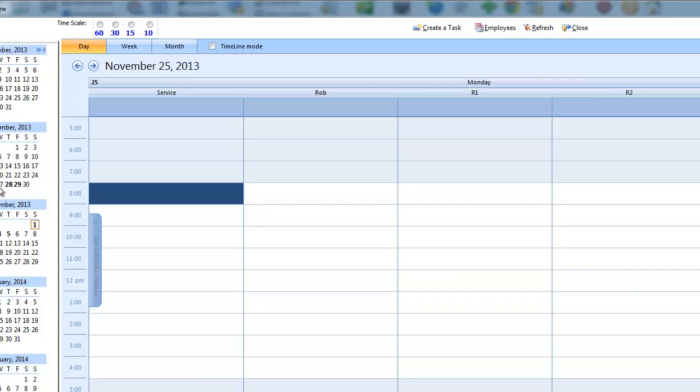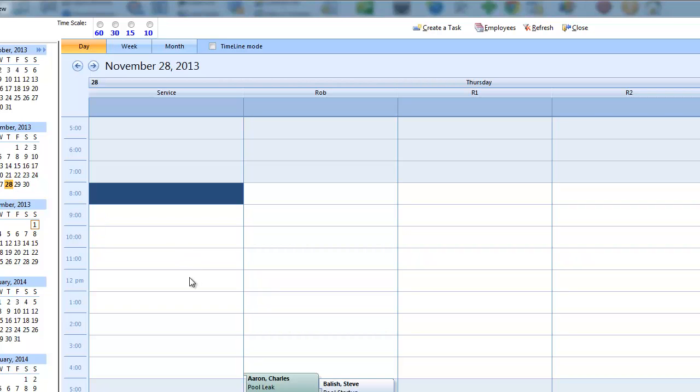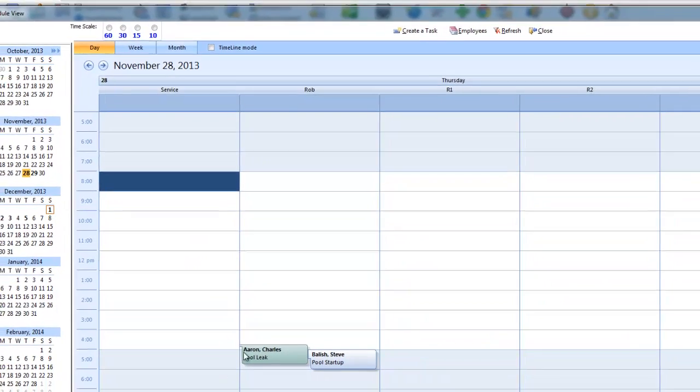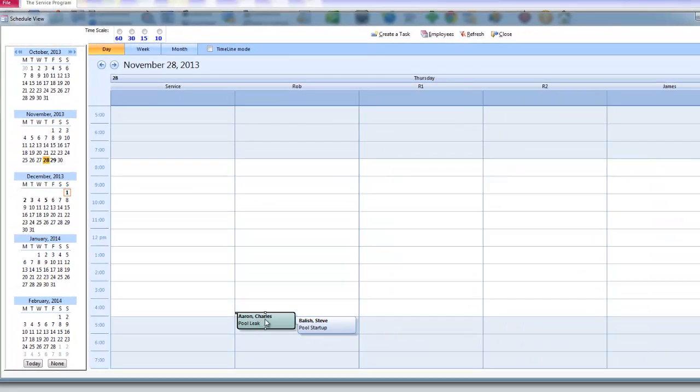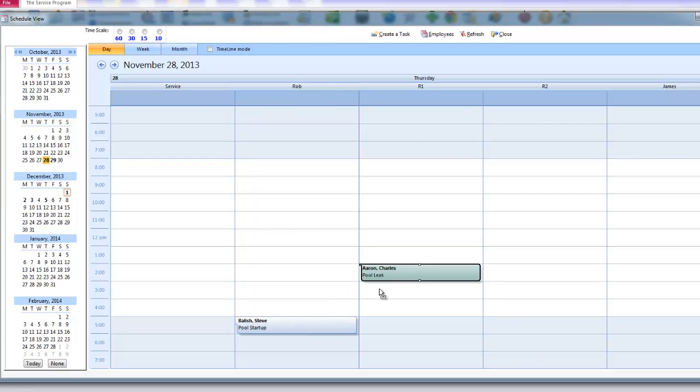If I want to select one job and drag it to another employee, all I have to do is grab hold of the task, drag it to the other employee. Very simple to use.